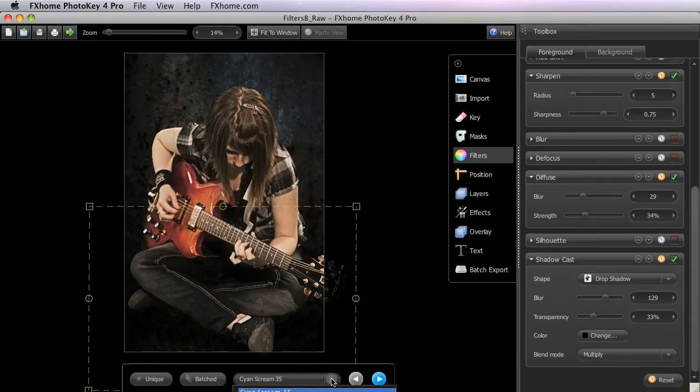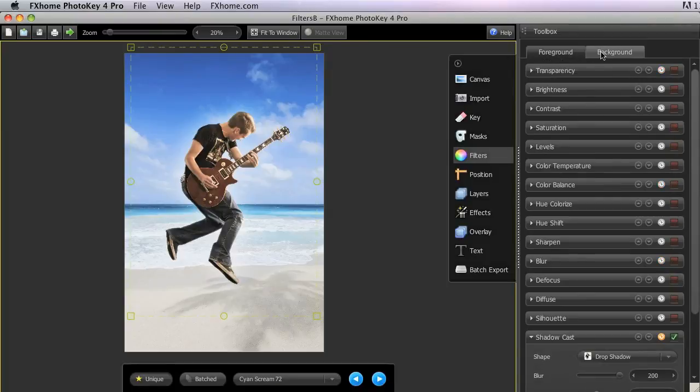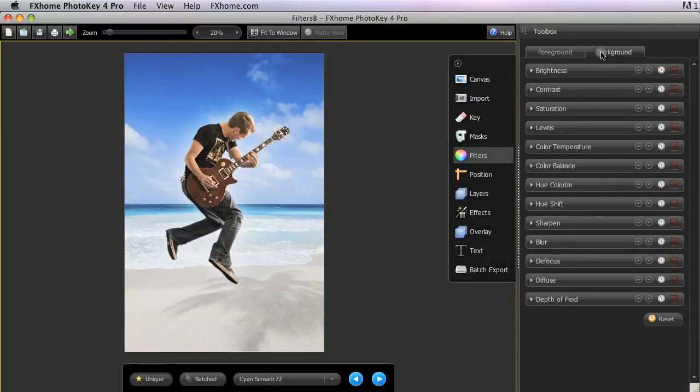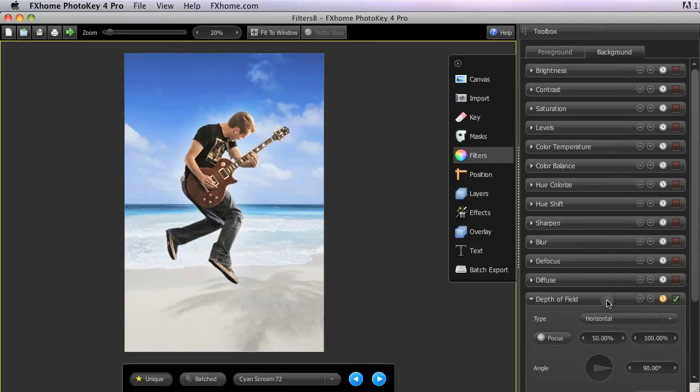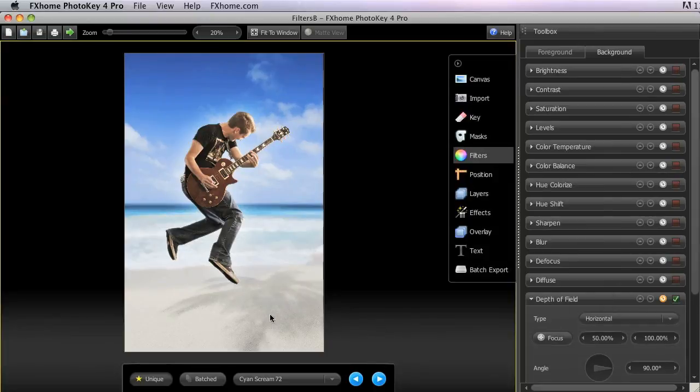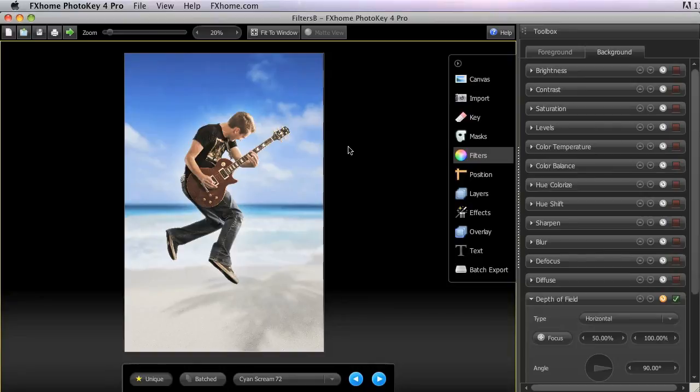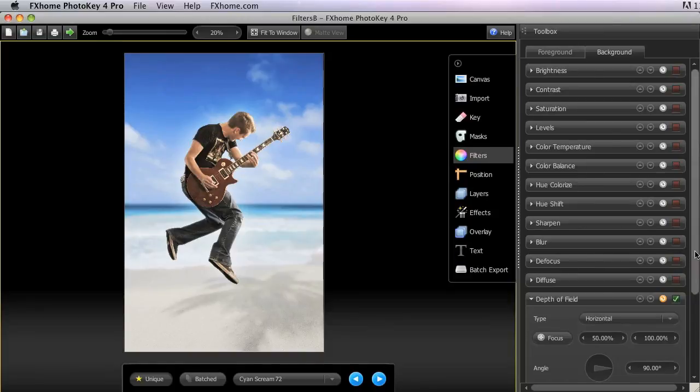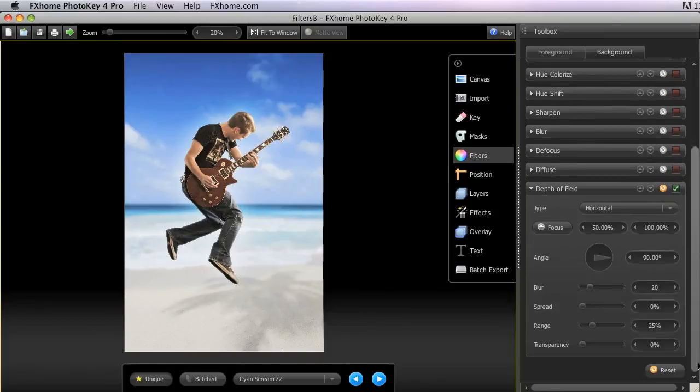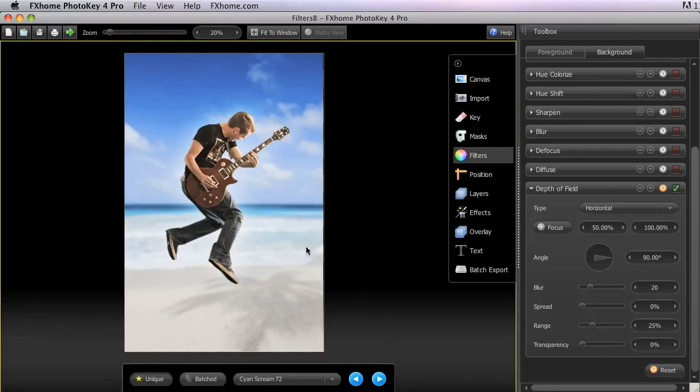The final filter is available only in the background tab and is used to simulate depth of field in your composite. I've imported a different background image so I can demonstrate this filter more clearly. Rather than just blurring the image like the blur or defocus filters do, depth of field allows you to control the areas affected by the blur to create a graduated blurring in the background as if it recedes from the camera.